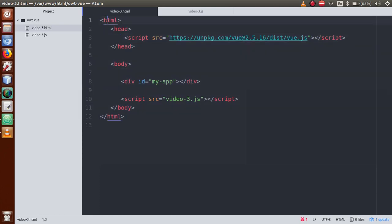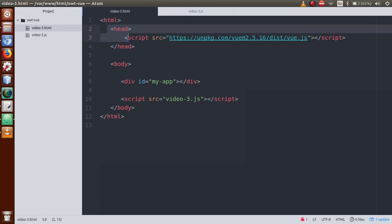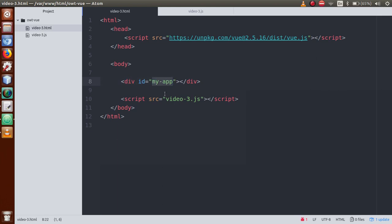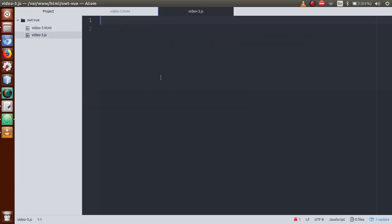This is the simple HTML structure we have created. We have the HTML tag, and we have linked the Vue.js library file. We have defined a div area with an id called 'my-app', and here we have a script tag linked to our video3.js file, because that file contains our Vue.js code.